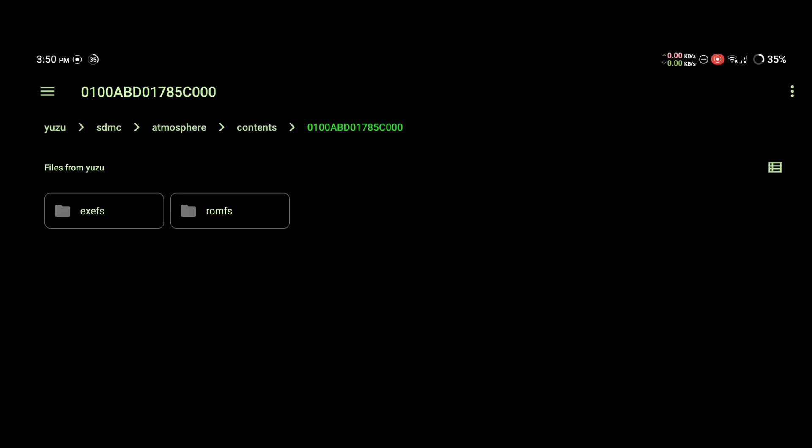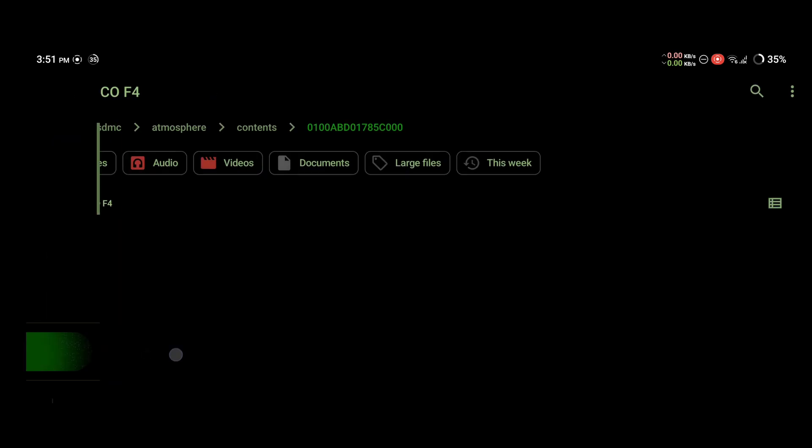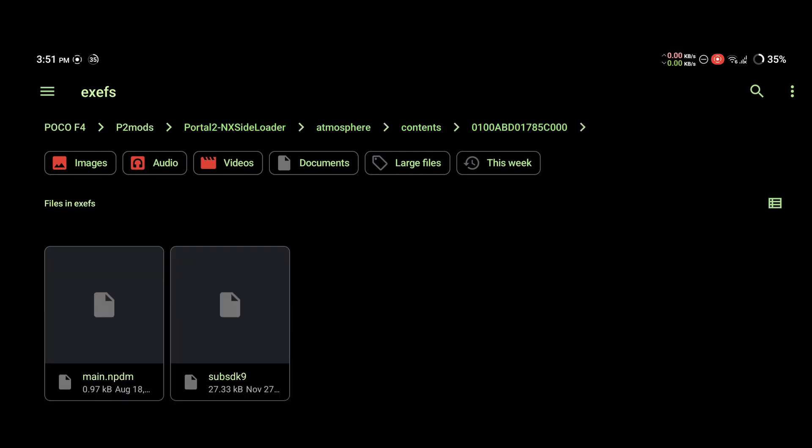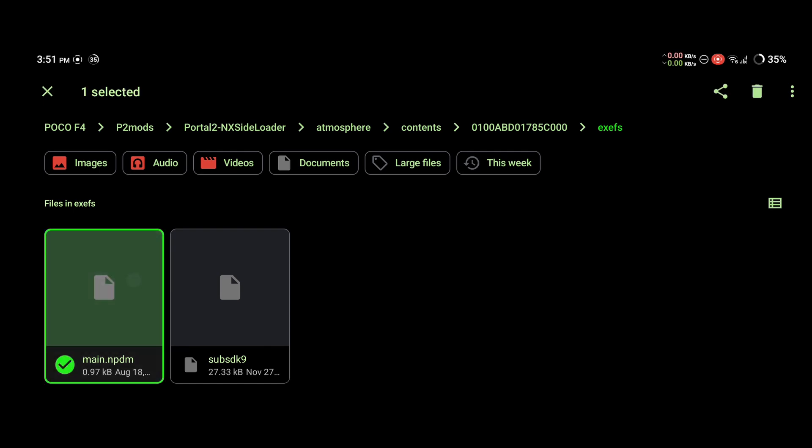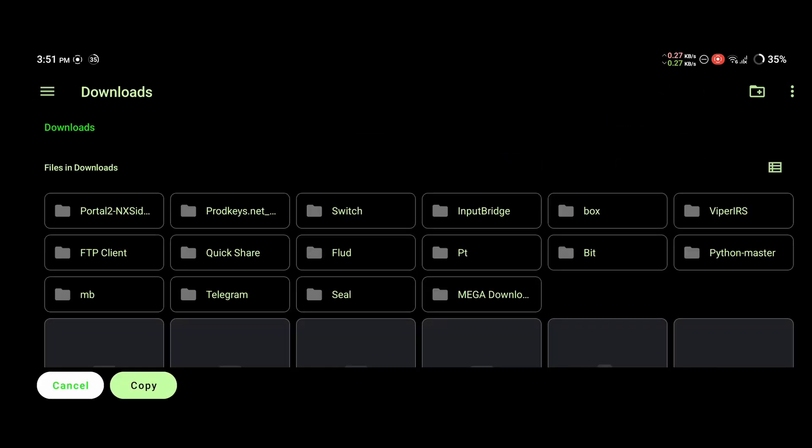We can start copying the files. We will copy the nxloader. Click these three dashes in the top left corner. Go to the folder you have copied over your files to. If you open the nxloader, you will already see some folders inside. You want to click through all of these until you reach the exefs folder and these two files.